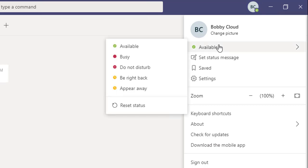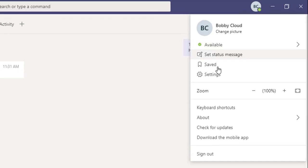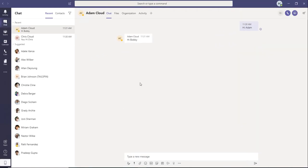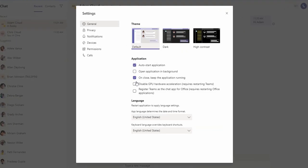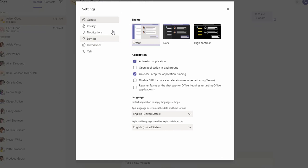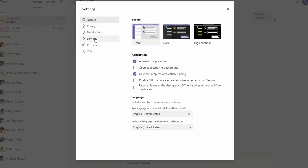With this option, you can also change your availability. I'm going to click on Settings. In the settings panel, there are different options you can change: privacy, notifications, devices, permissions, and calls. What we're going to do is configure call settings under Calls.